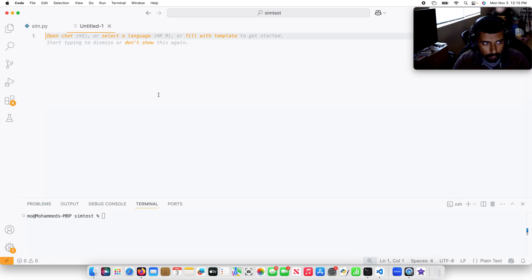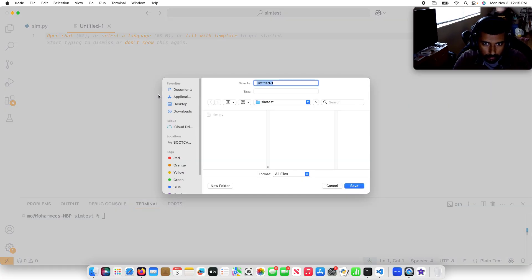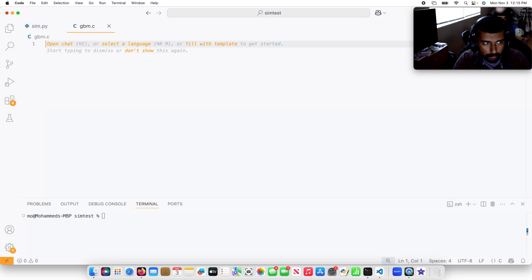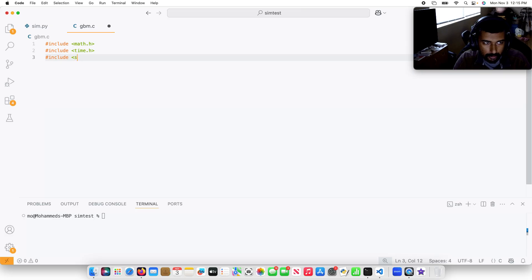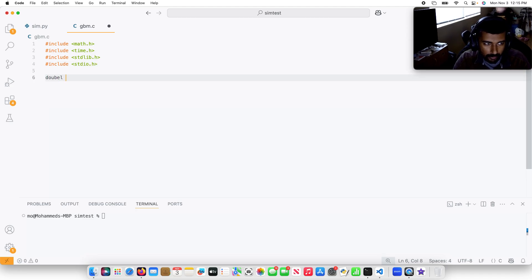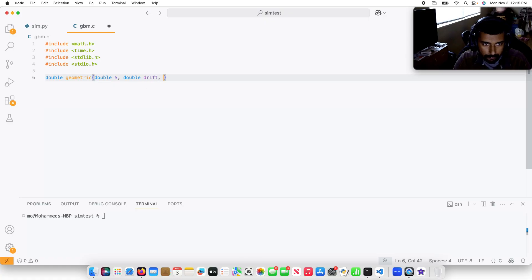Let me go ahead and first create a new file and I'm going to call this gbm.c. I'm going to include math.h, include time.h, include stdlib.h, and include stdio.h. I'm going to define a double function called geometric and it's going to have the inputs of the stock price, the drift, and the volatility.